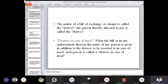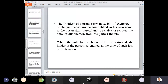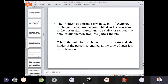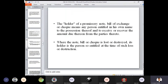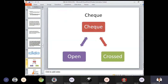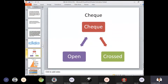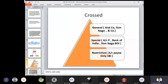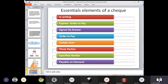All these things you can see on the screen are completely theoretical perspectives — we have gone through them in detail one by one. For the slides, you have cheques and crossing of cheques: open cheque and cross cheque. Different types of crossing are general, special, and restrictive. In each perspective — general, special, and restrictive — you have three types of crossings. Essential elements of a cheque: must be in writing, express order to pay, must be signed by the drawer, must be an order to pay a certain sum, three parties, specified banker, and lastly payable on demand.